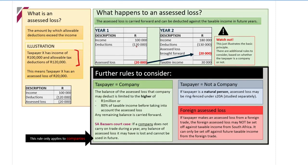As an example, Taxpayer X has an income of 100,000 and allowable deductions of 120,000. So income of 100,000 minus deductions of 120,000 gives us an assessed loss of 20,000. Now, that does not mean you multiply it by some tax rate and SARS gives you money — it doesn't create income for you. What you do is carry it forward.